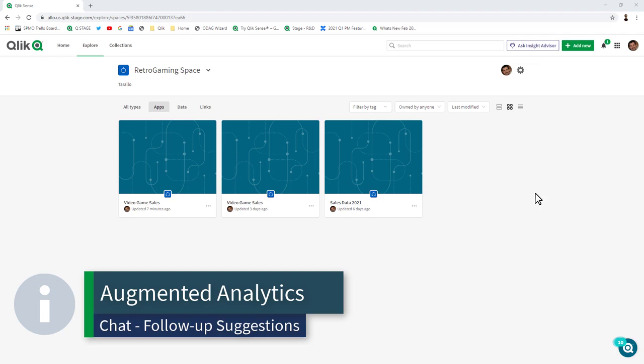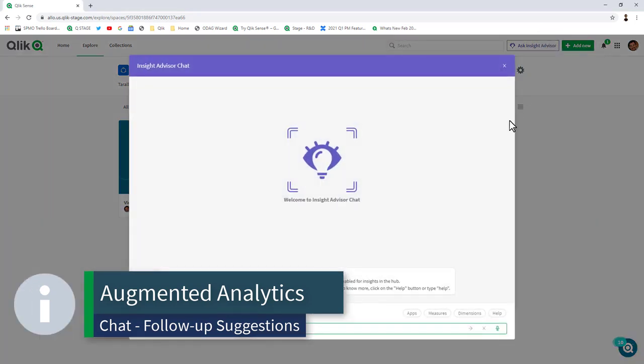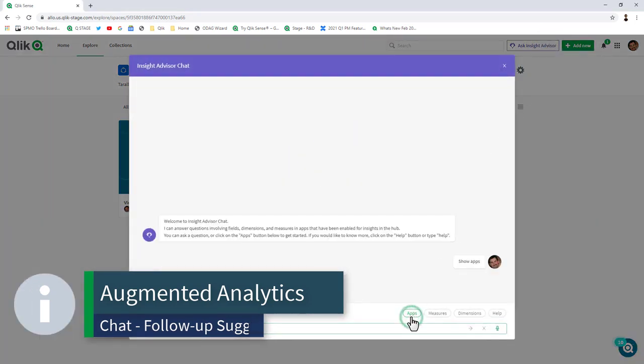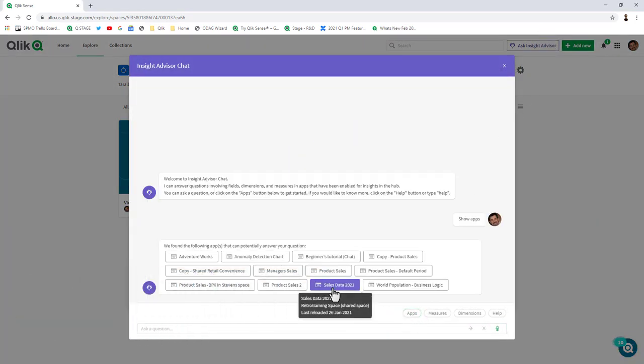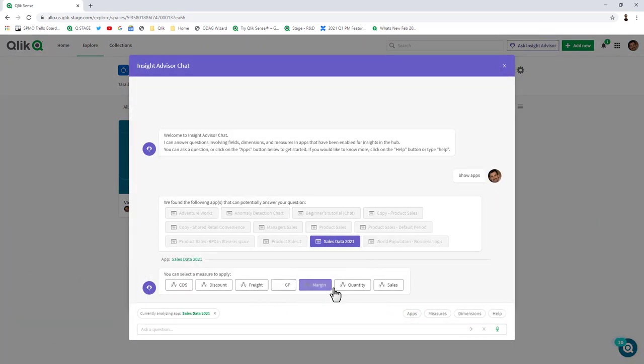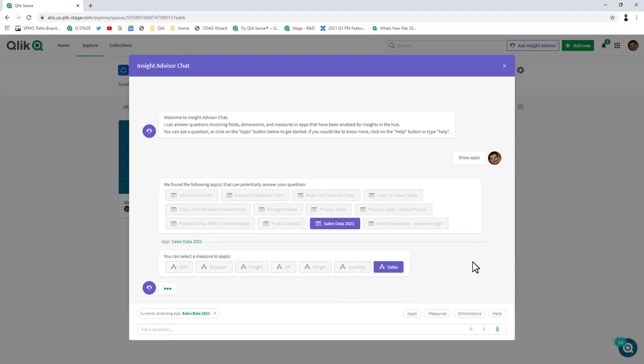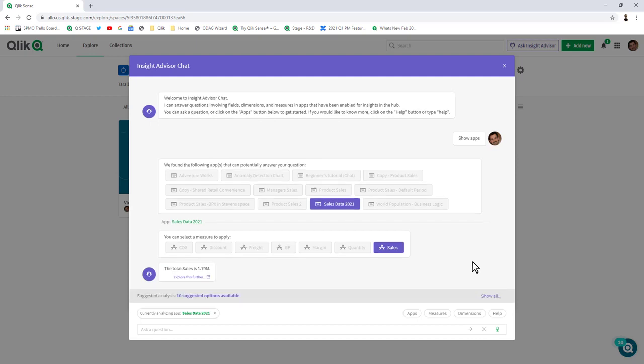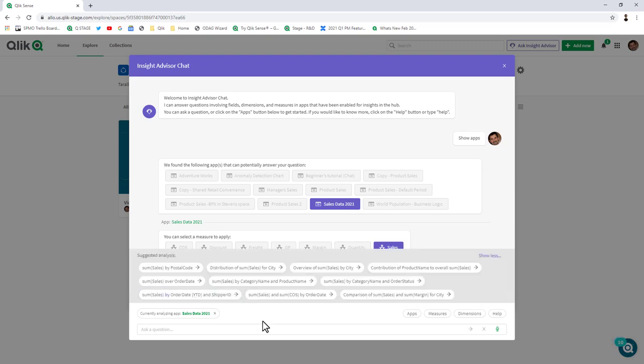Some other improvements with Insight Advisor come to you in Insight Advisor chat. In this example, let's say I'm just going to choose a particular app and we're interested in querying sales. So I ask my question about sales. Not only will it show me the summary of sales, but it'll also provide me with additional suggestions and options to help prompt further analysis and insights.